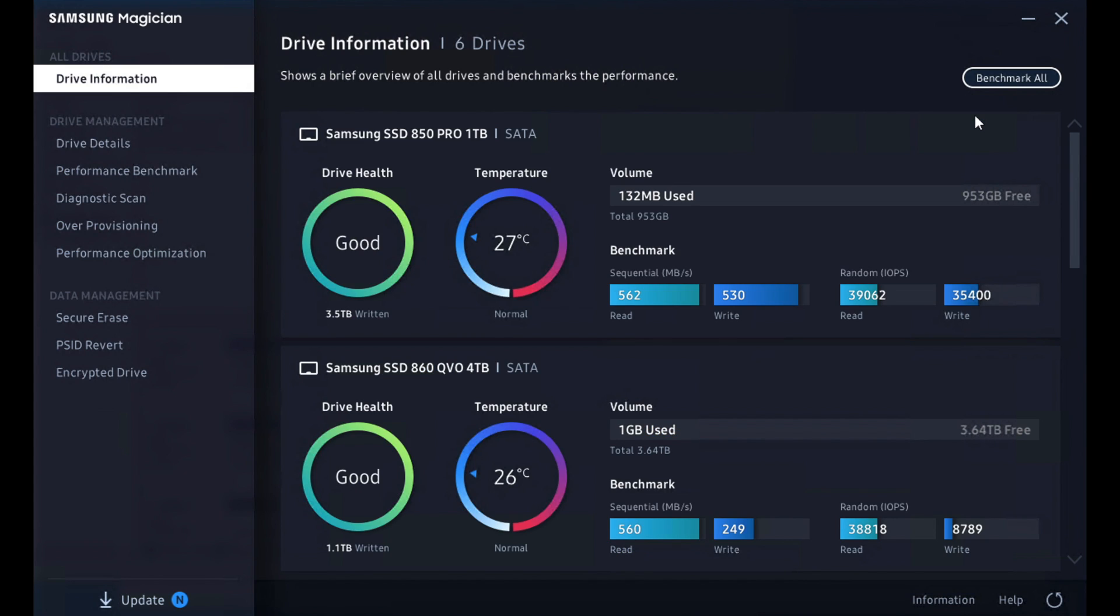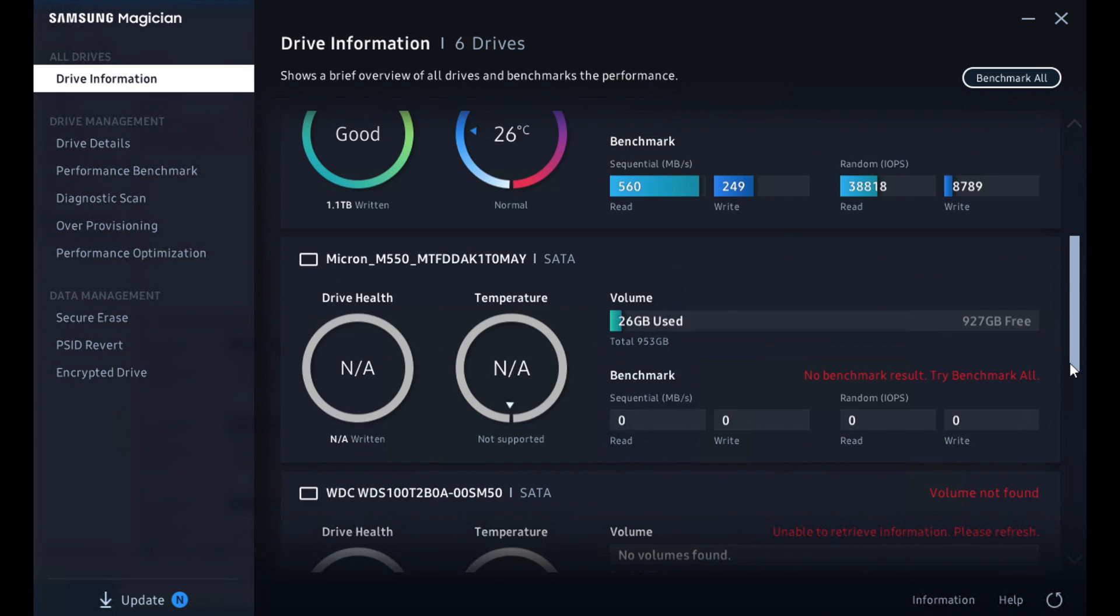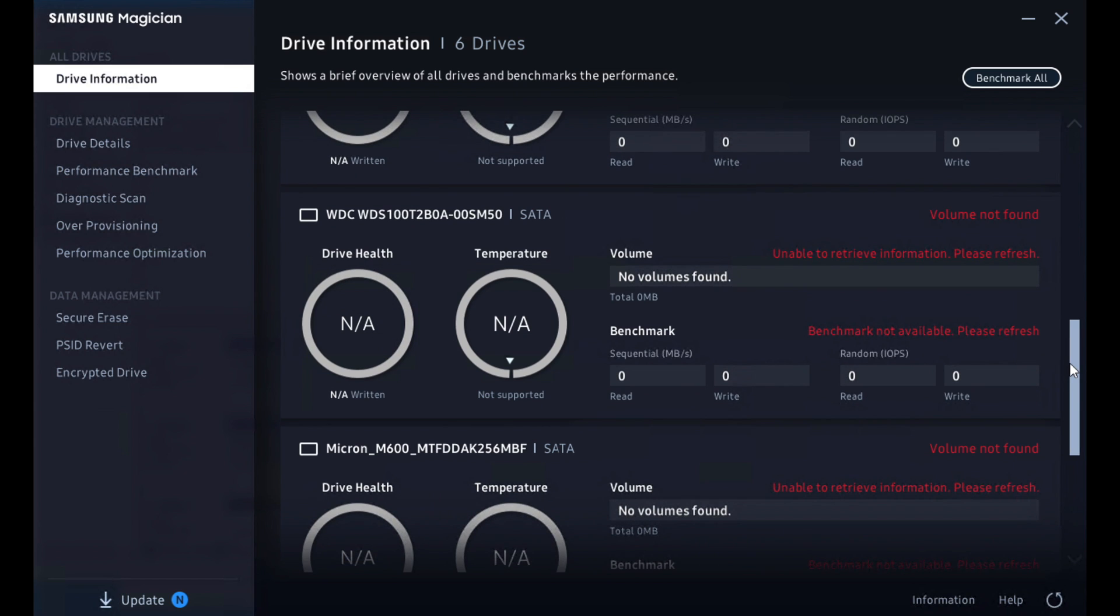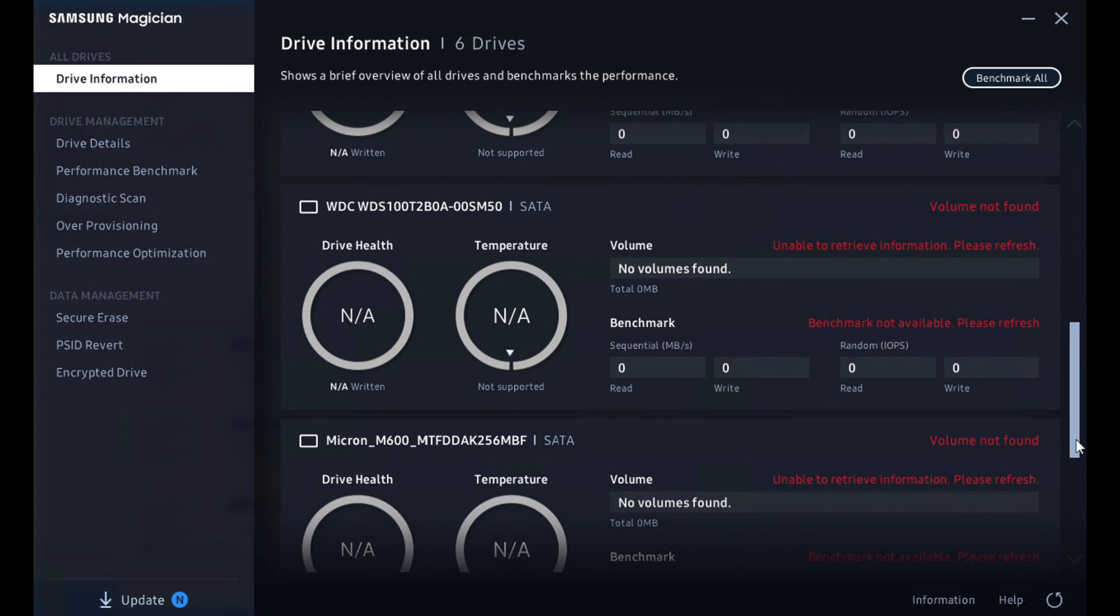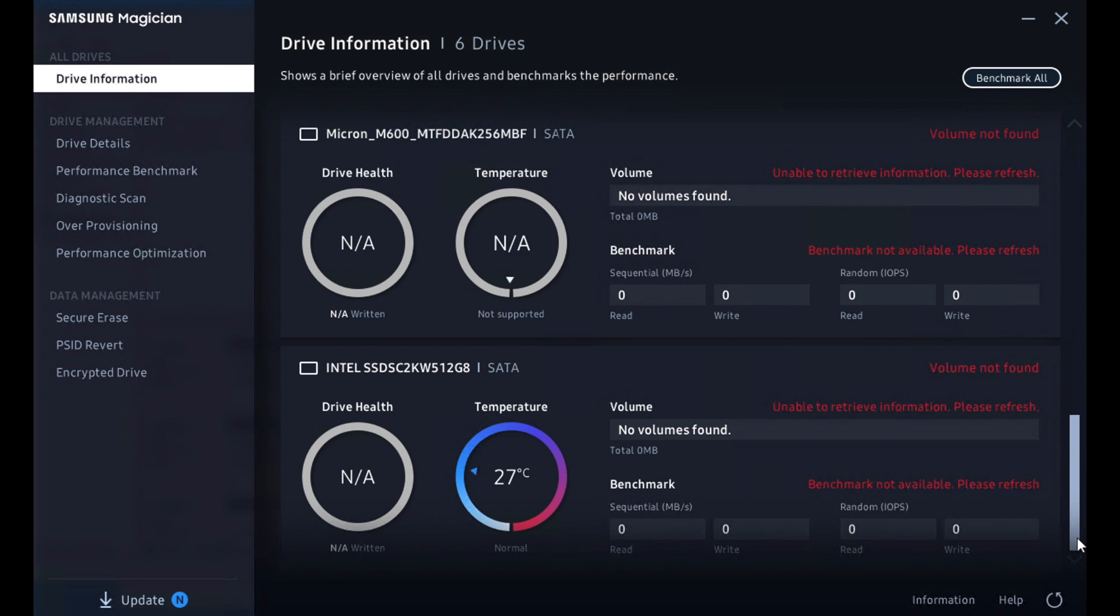The very first thing you see is a nice visual that shows drive condition, temperature, used capacity, and the benchmark runs for each drive. Incidentally, the Samsung tool will see all the drives in the system, even though these are other vendor drives, and it can't do anything other than grab temp off that Intel drive at the end.